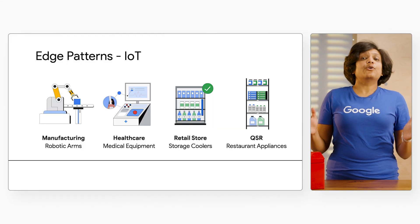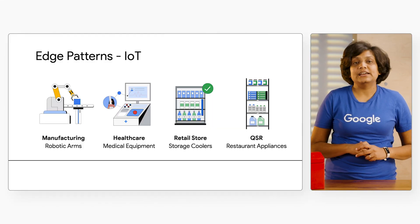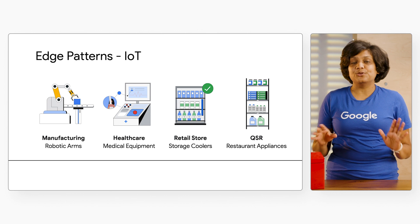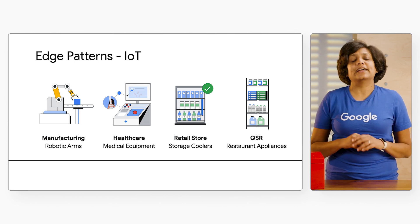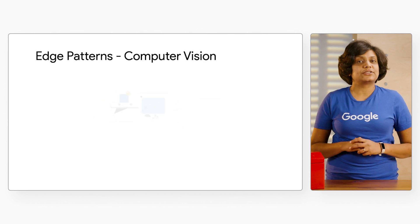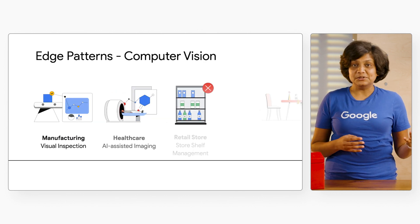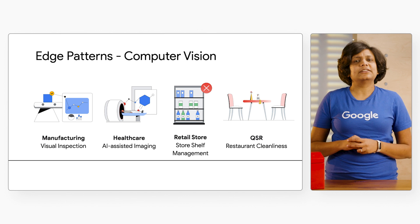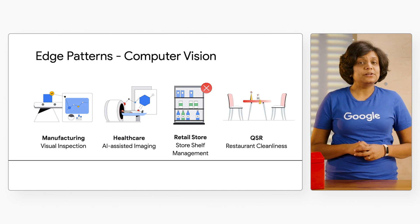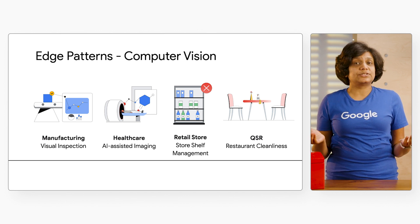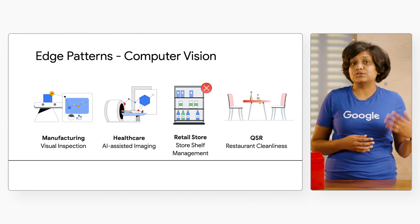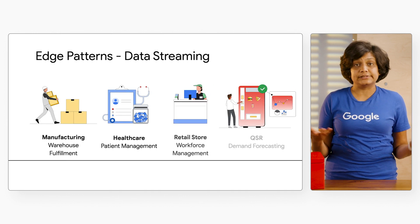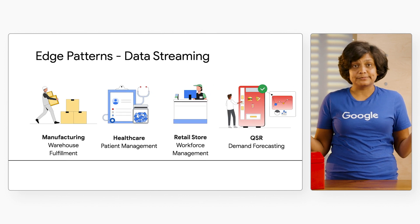Now, before we dive in, let me just say that even though we're looking at a quick service restaurant as an example here, the design patterns and concepts would apply to other scenarios as well, like hospitals, retail stores, manufacturing facilities, and more.